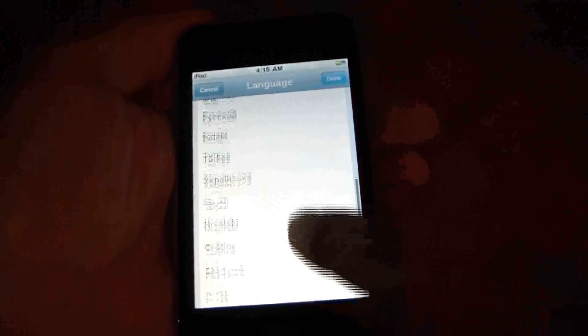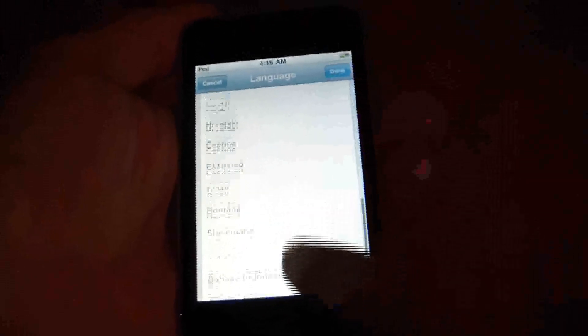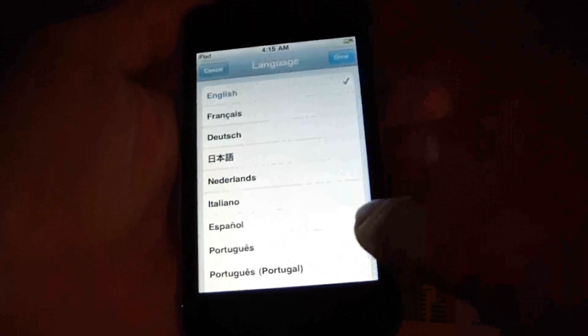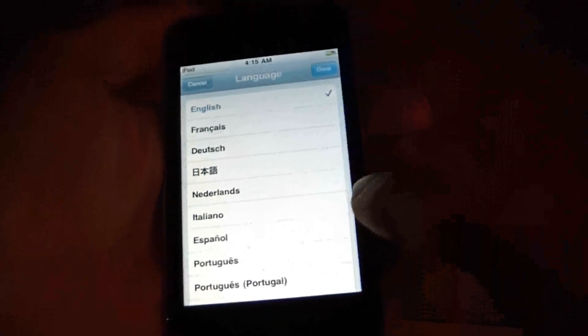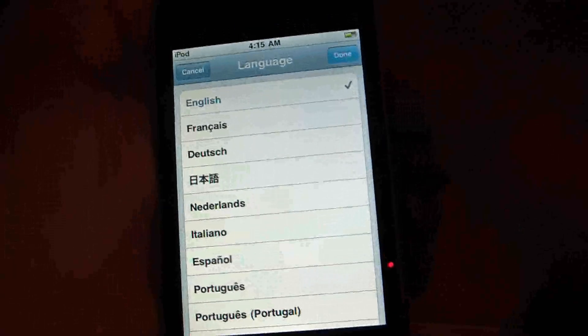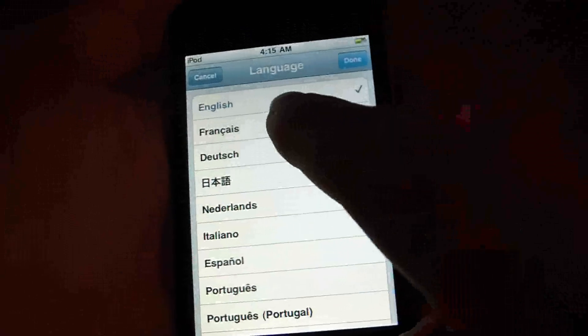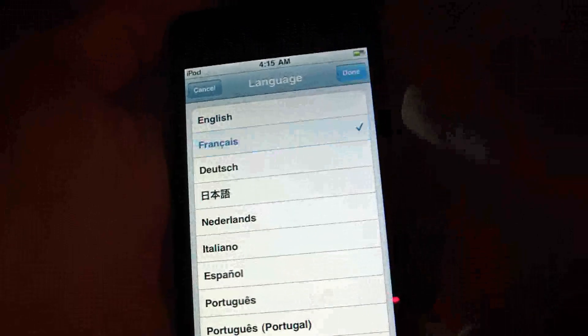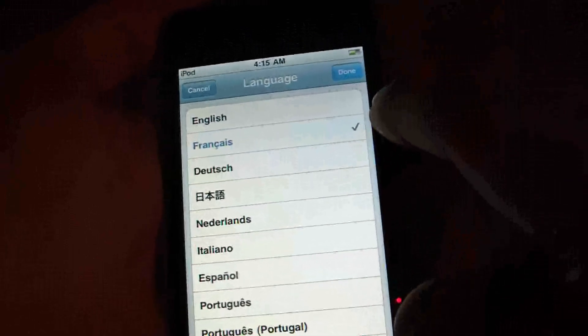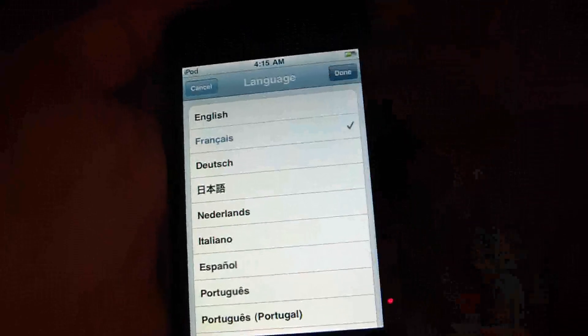So you can scroll. Let's say I want to change it to French. Go right here. See when there's a check, that means you selected it, and you got it done.